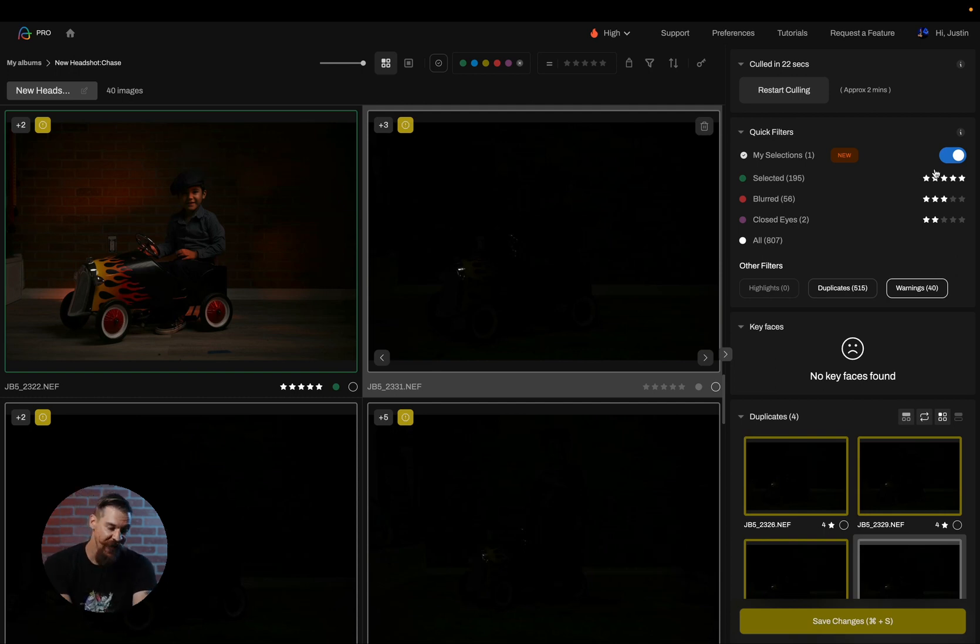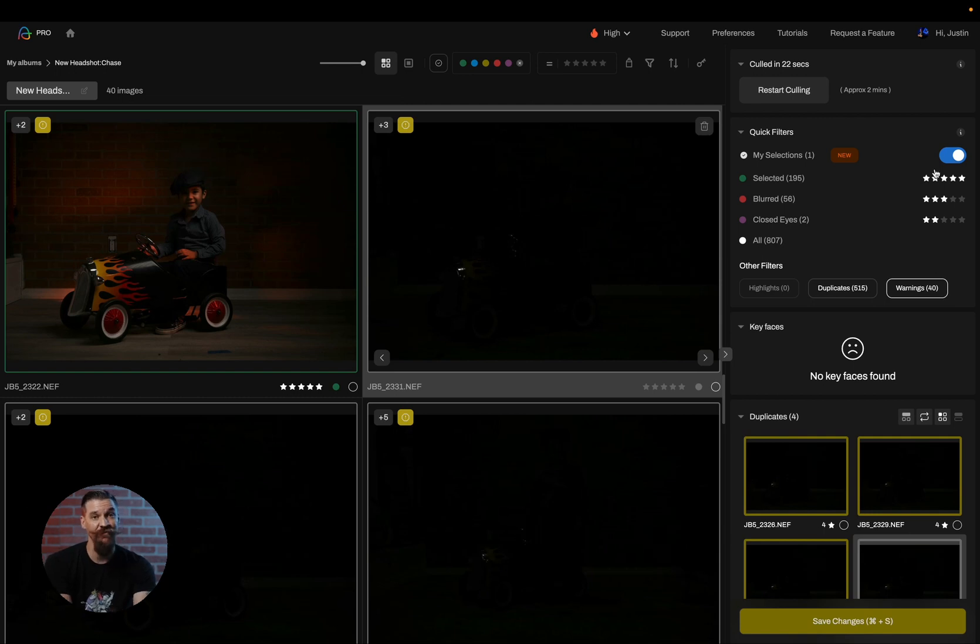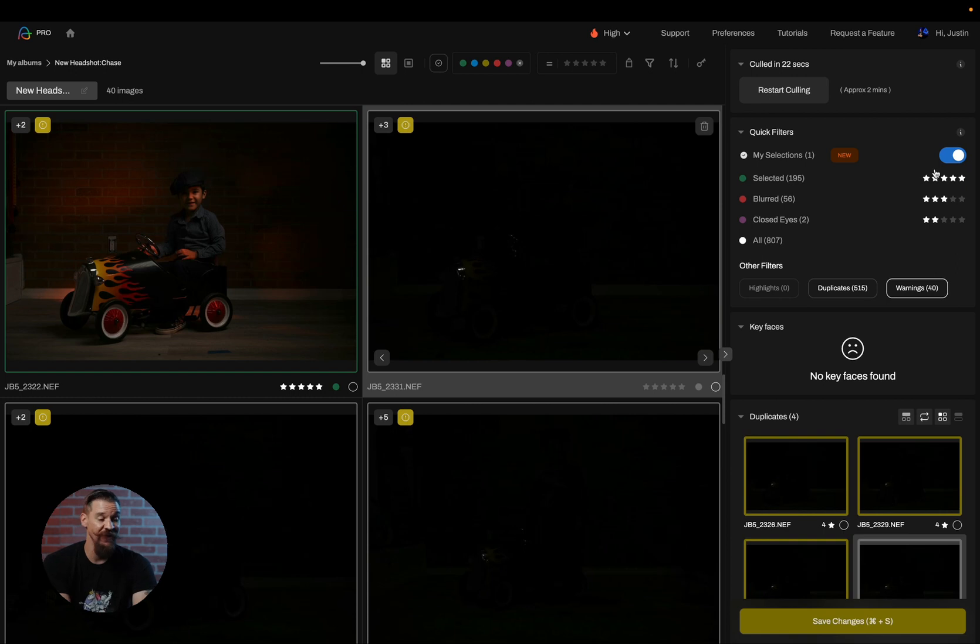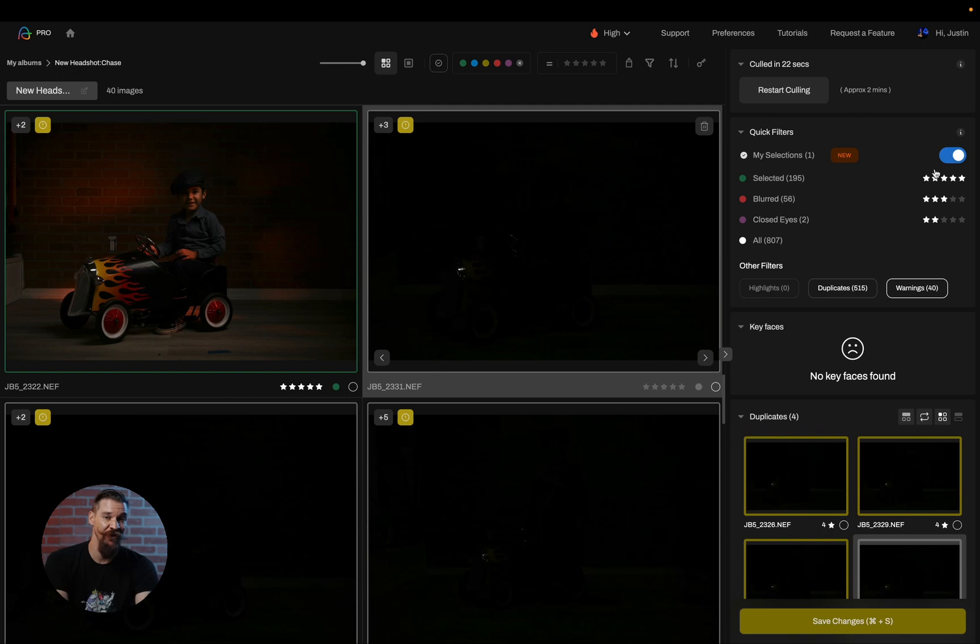They're a category of images that are inside of your selected files, which Aftershoot believes may not be the best photos for you. And on some sessions, I may find as many as 300 or 400 of these warned images. So it's very useful for me to start by getting rid of those.